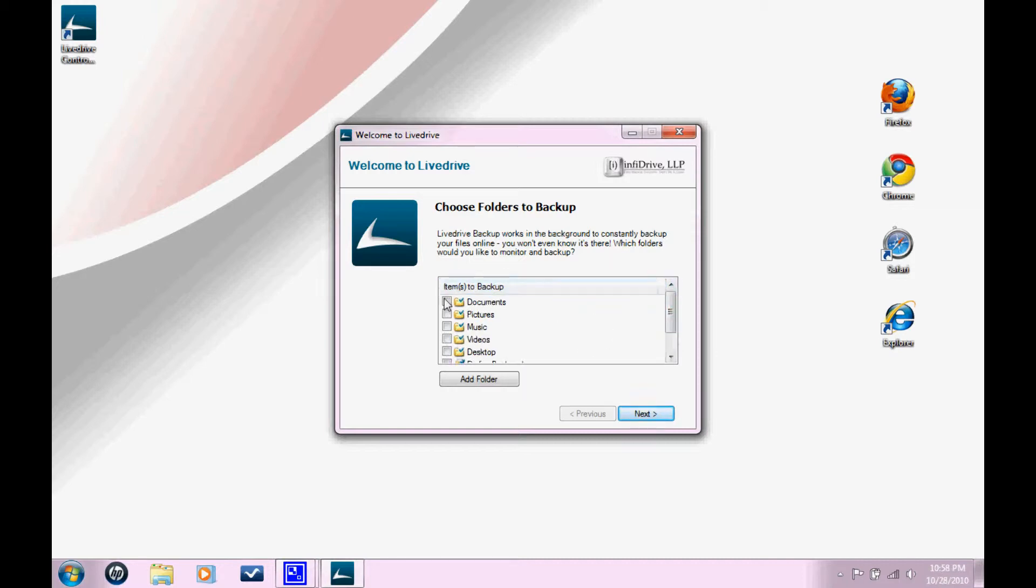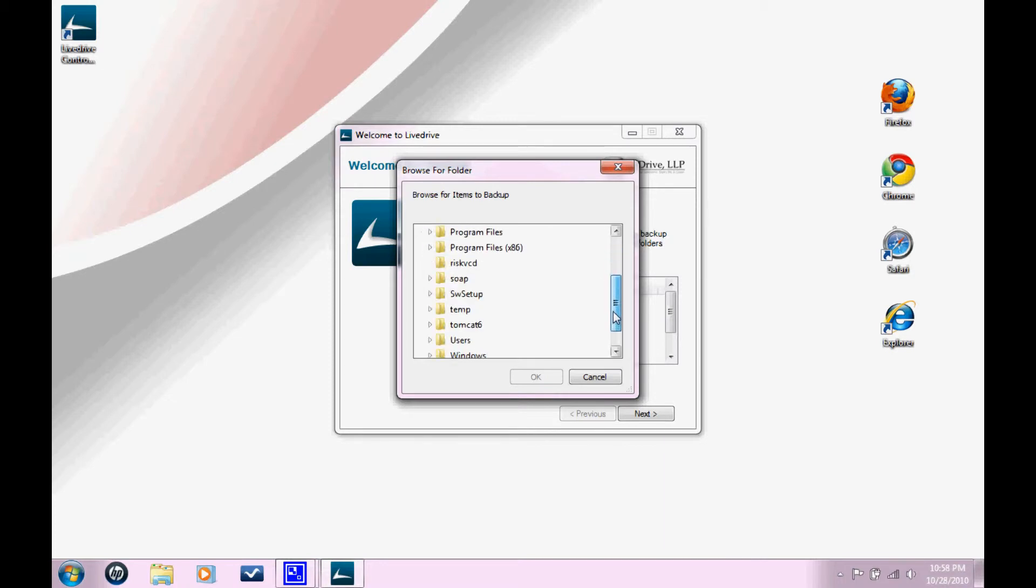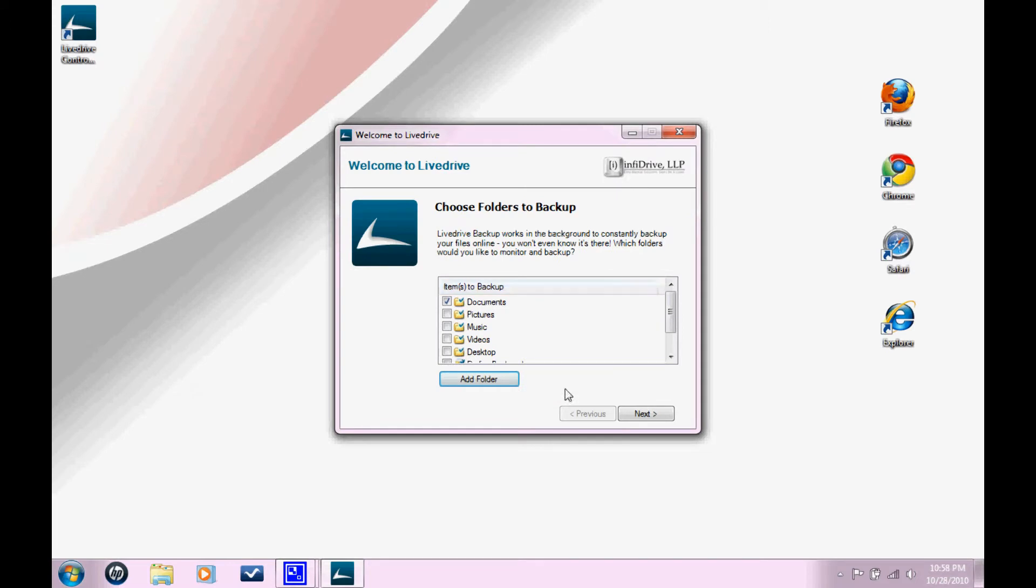If there's a file that you want to have backed up or a folder that you want to have backed up somewhere that you don't see on the list, just click Add Folder. And you can navigate through your hard drive and select any folder that you want to be backed up or any file that you want to be backed up. And you select it. Then you click OK. Once you have selected all the folders that you want to be backed up, click Next.